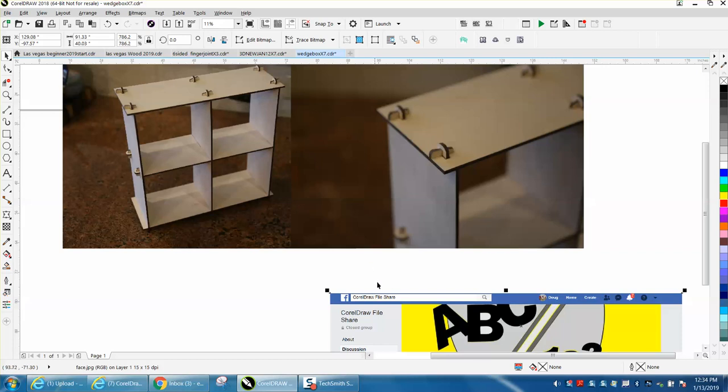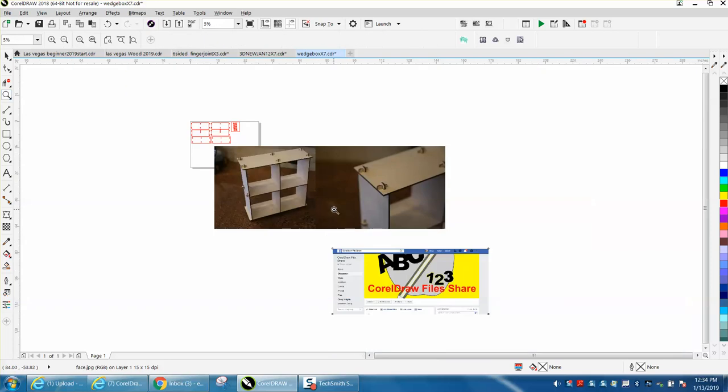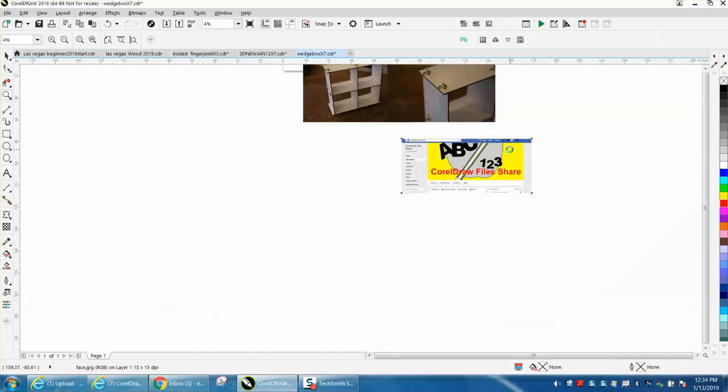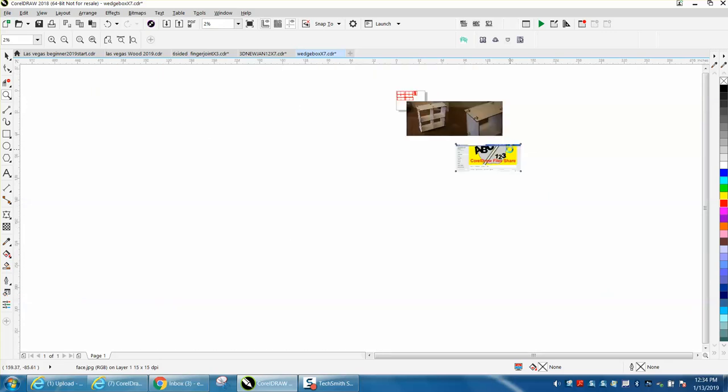I am going to share this file on my Facebook page, CorelDrawFileShare, on Facebook. I think I'm going to call it Wedge Shelf.